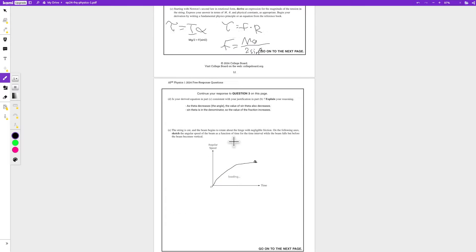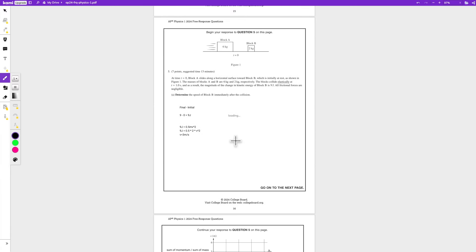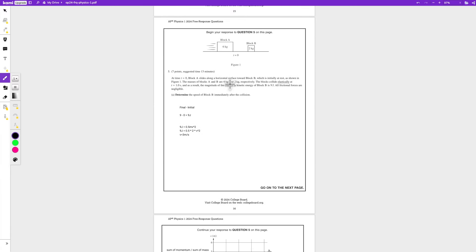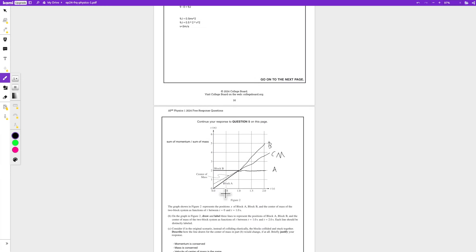So that's the first mistake, and the second mistake is going to be over here. So here we're told to determine the speed of block A and B, because we need to graph this. And my graph for A is wrong. B and C and the center of mass are correct.